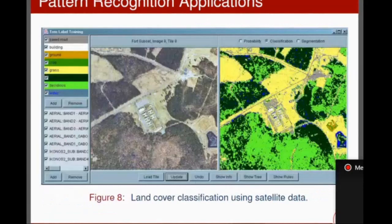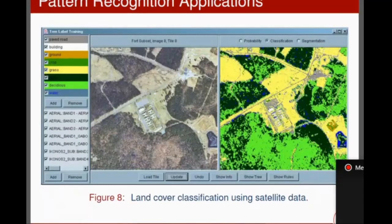This is land cover classification using satellite data. These are satellite images, and these images can also be categorized for different types of analysis. Land can be classified — whether this land falls in a greenery area or another category.